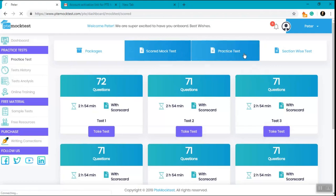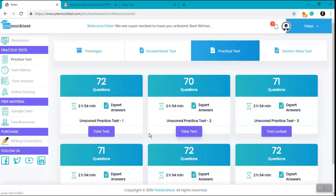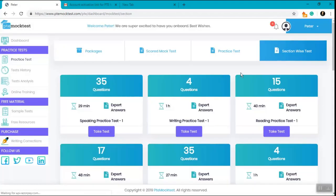Likewise, if you click on the practice test, you can see that test 1 and test 2 is available with the take test button. Again, in the section-wise section, if you check, we have eight section-wise tests unlocked for us.